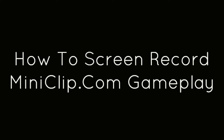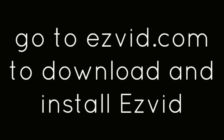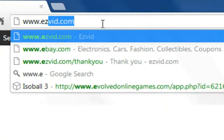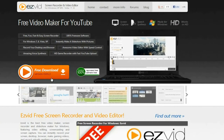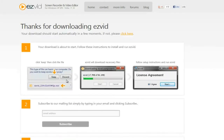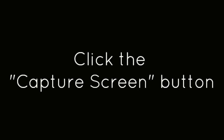How to Screen Record Miniclip.com Gameplay. First, go to EasyVid.com to download and install EasyVid. Click the Capture Screen button.